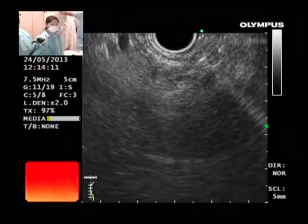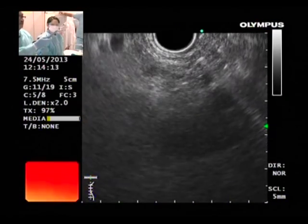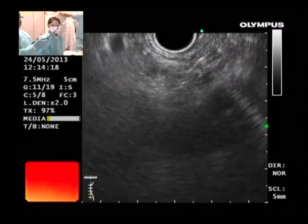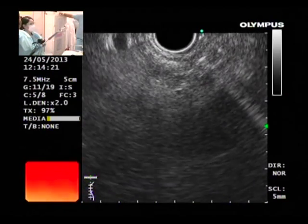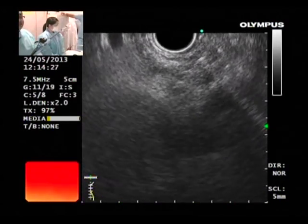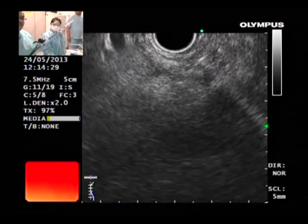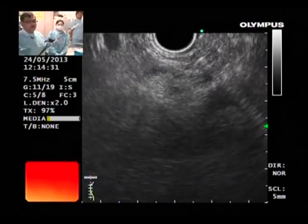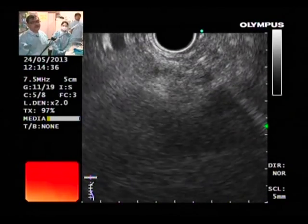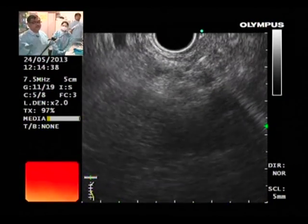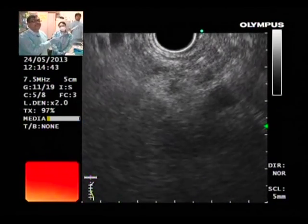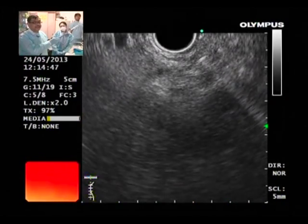This is the easiest procedure to perform for those who are starting interventional EUS. For this case, do you do one side or bilateral? If you see the ganglia, inject into the ganglia — that is what I feel. Don't go here and there. Here we are lucky we saw the ganglia. If we had not seen the ganglia we would have debated one side or two sides. My personal preference is one side.